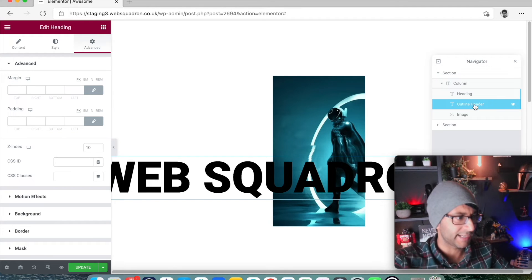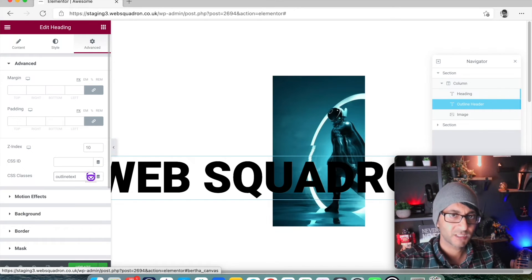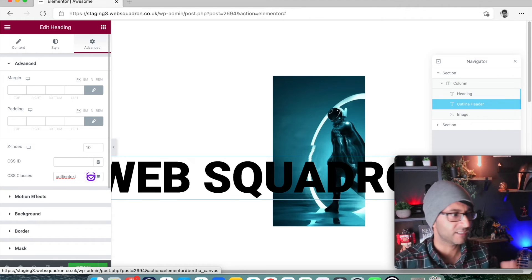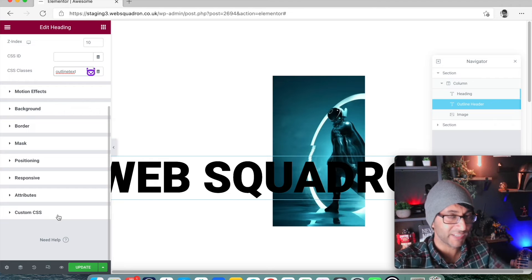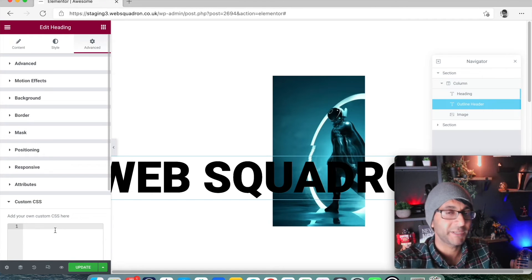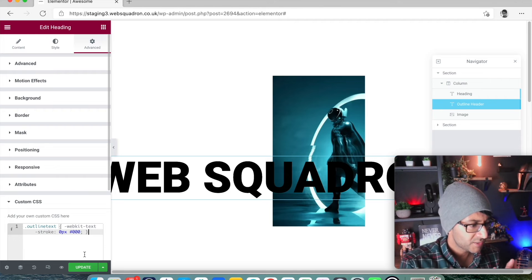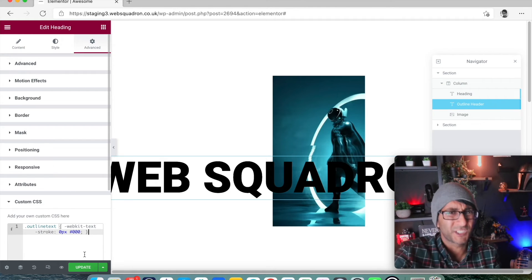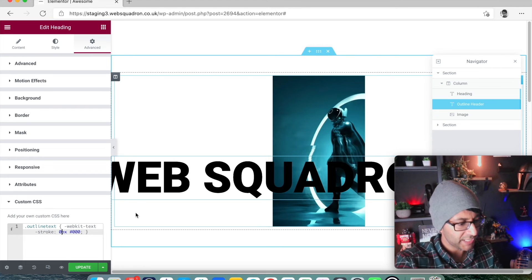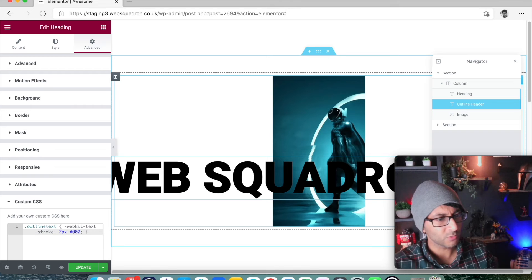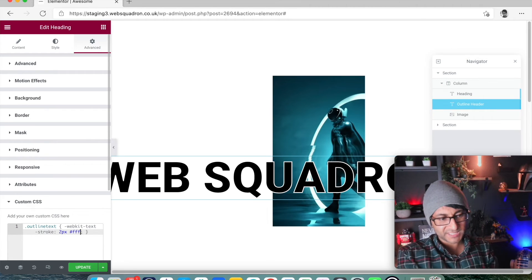Now let's make the outline text actually an outline. I'll give it a CSS class name — I'm going to call it 'outline-text.' You could also call it 'stroke-text' or just 'stroke' — it's up to you. Then I'll go down to Custom CSS in the Advanced tab and paste in a bit of CSS. The stroke is currently set to 0px, so there's no stroke visible. If I change it to 2 pixels and set the color to #FFF, we now get an outline text.